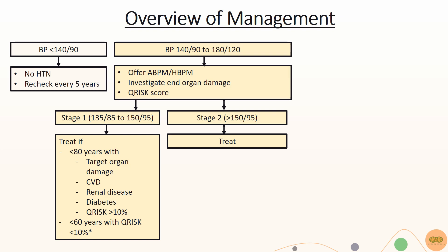In addition, if the patient is less than 40 years old, investigate for secondary causes, perform a Q-risk, and investigate for any end organ damage.